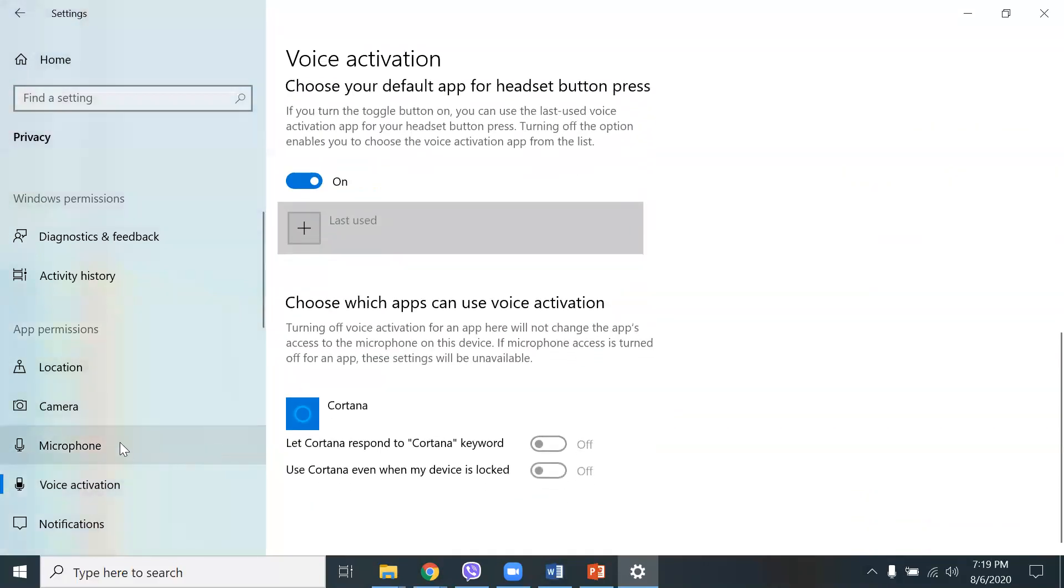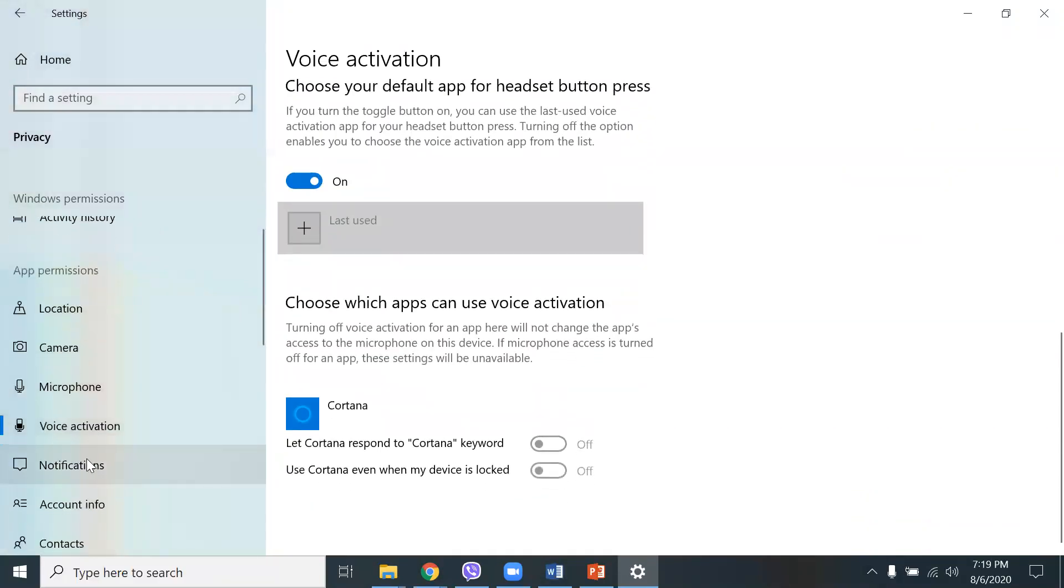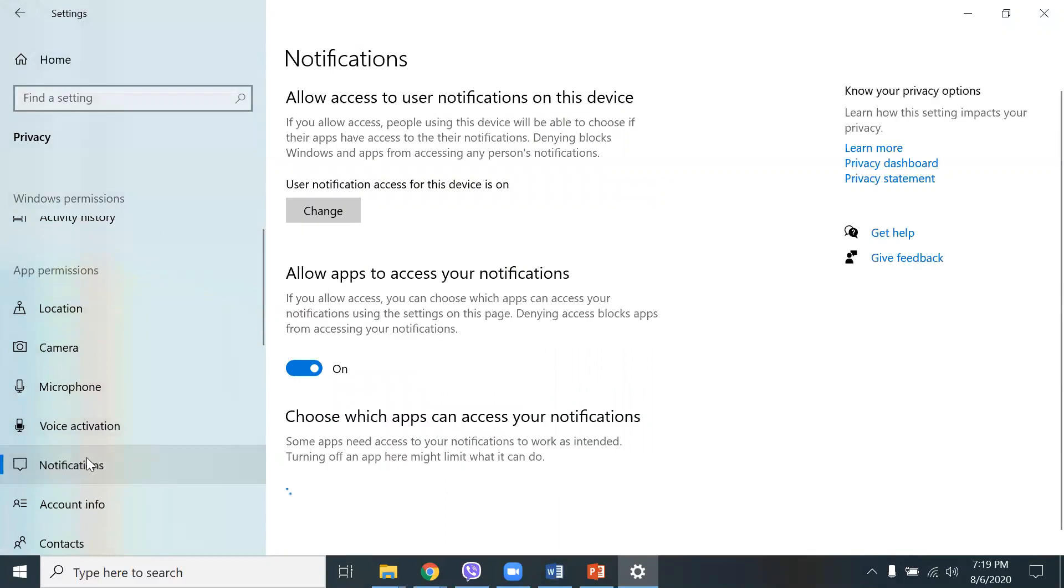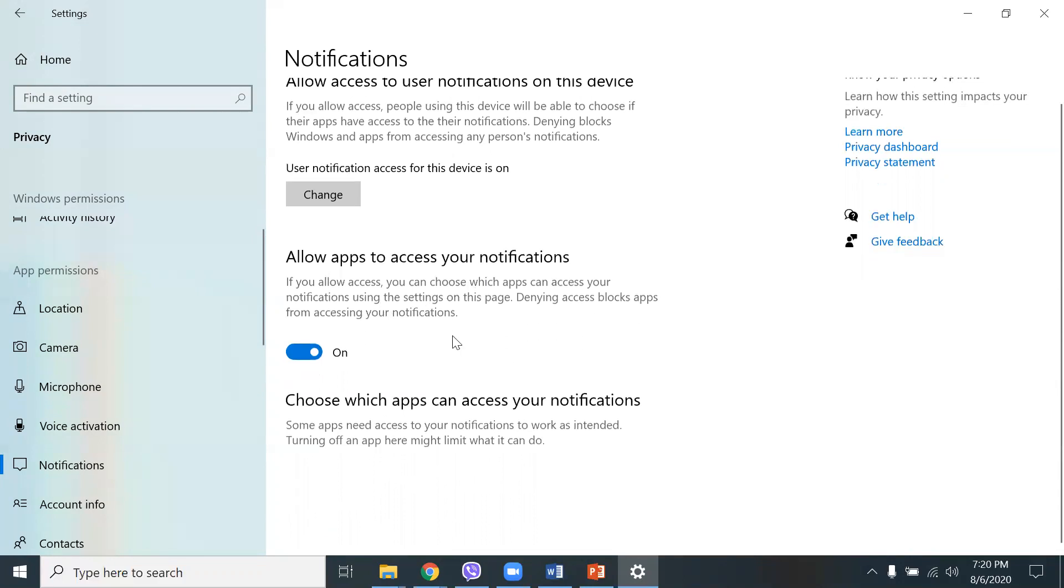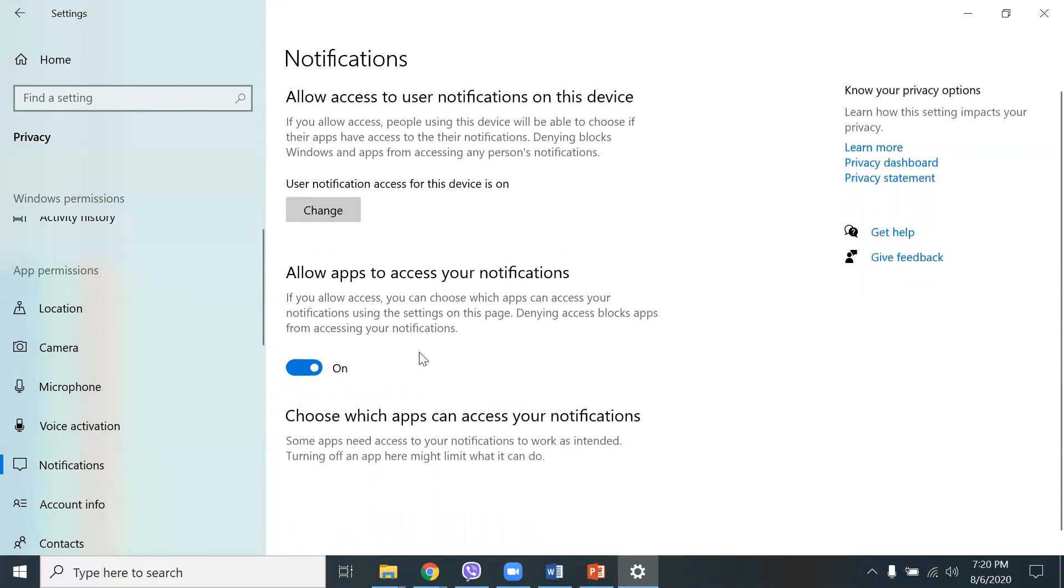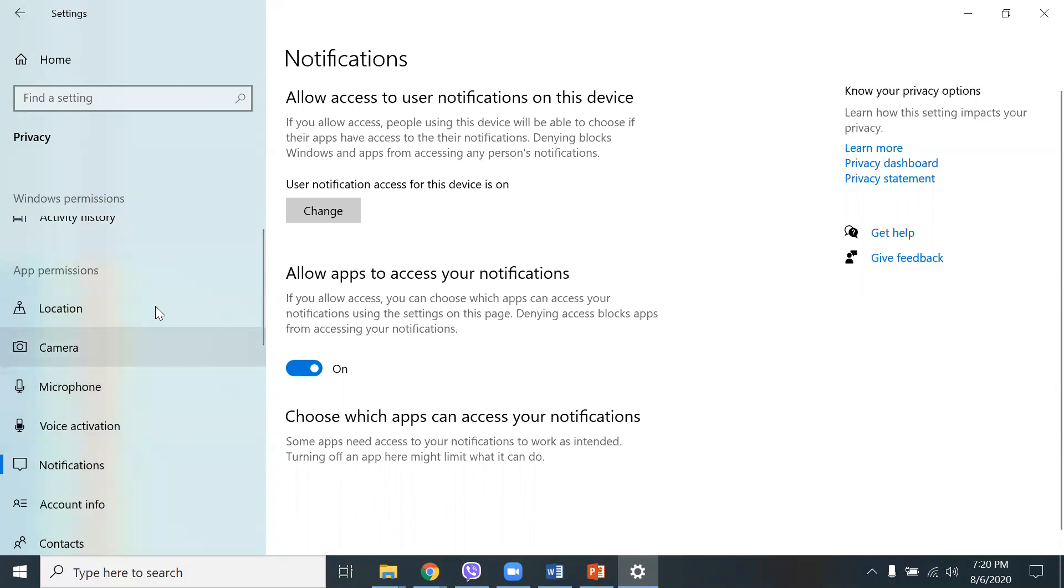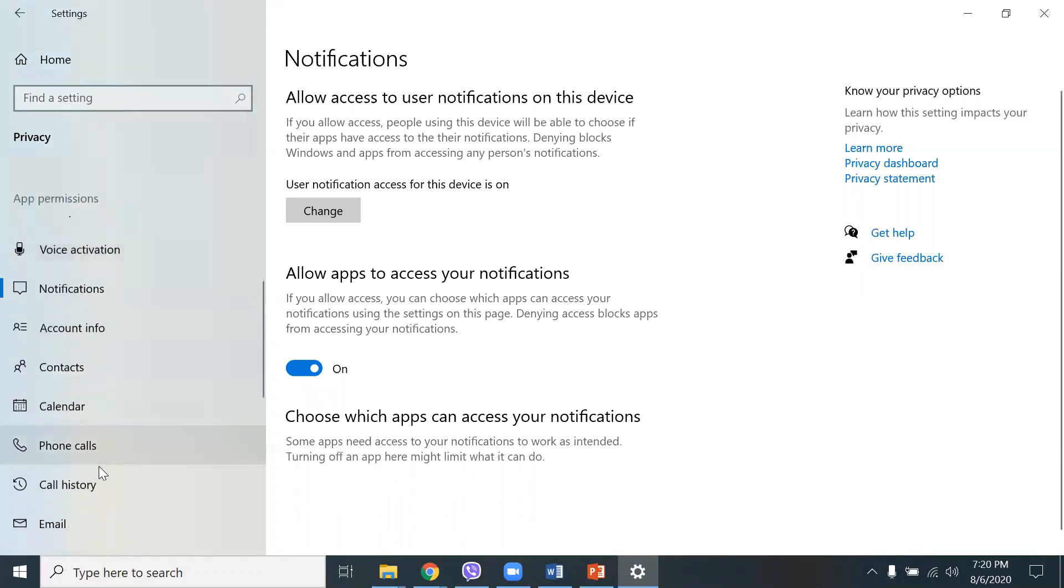These are some of the notifications as well. Allow apps to access your notifications. If you allow access, you can choose which apps can access your notification using the settings on this page. Denying access blocks apps from accessing your notifications. So, I leave that on.